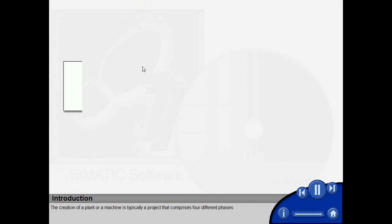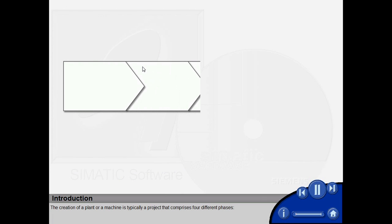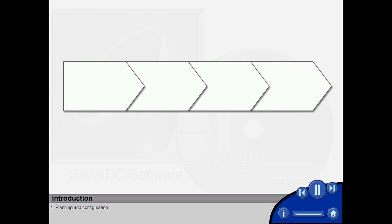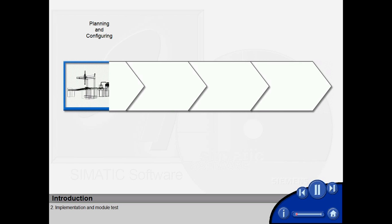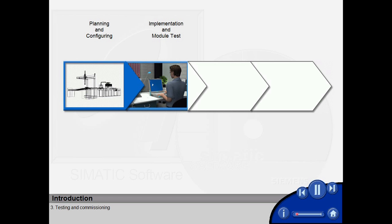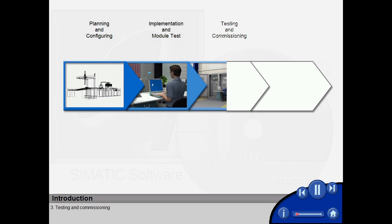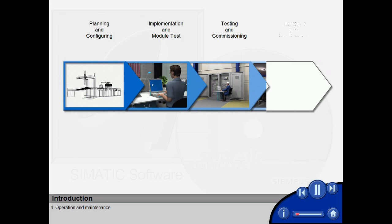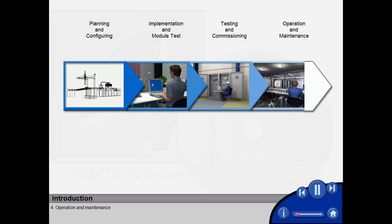The creation of a plant or a machine is typically a project that comprises four different phases. First, planning and configuration. Second, implementation and module test. Third, testing and commissioning. Fourth, operation and maintenance.